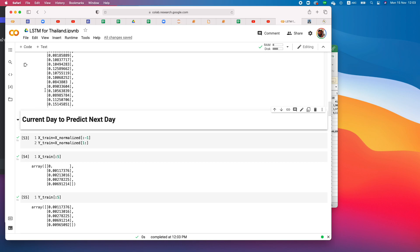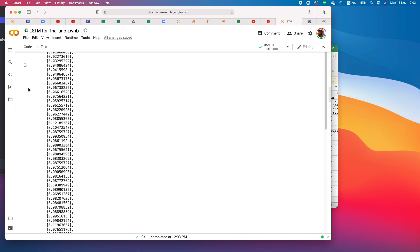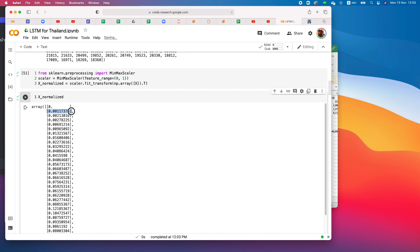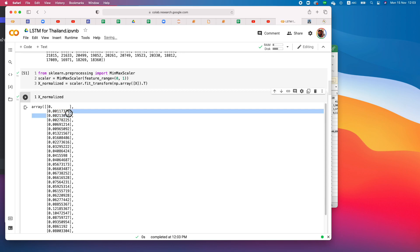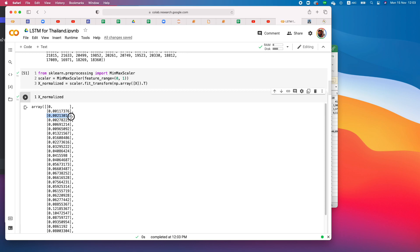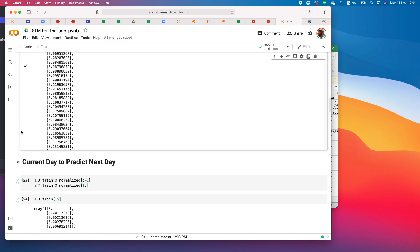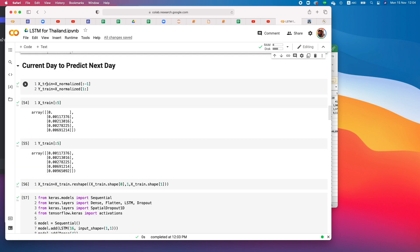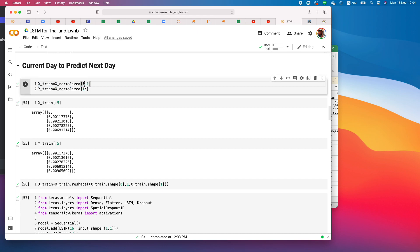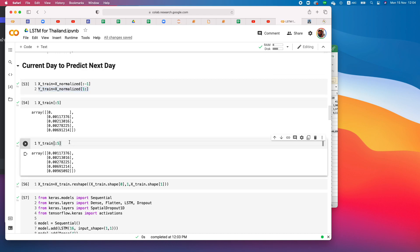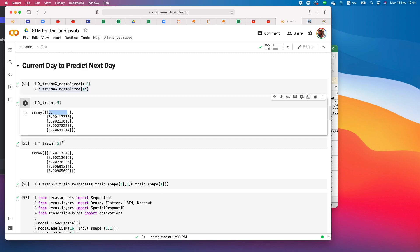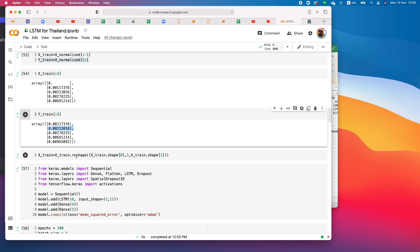For LSTM, if we use the current day to predict the next day, x is the input and the target is the following day's value. So x_train contains all data except the last element, and y_train starts from index one — meaning if the input is day zero, the target is day one, the next confirmed case count.